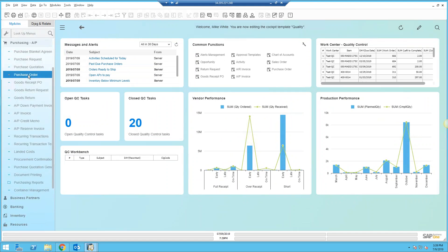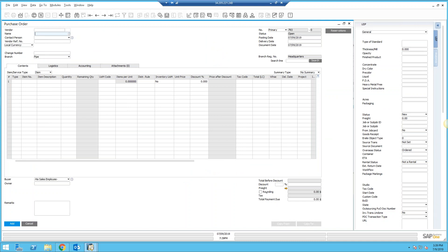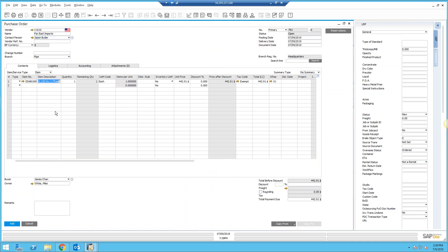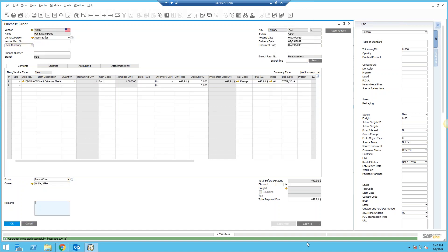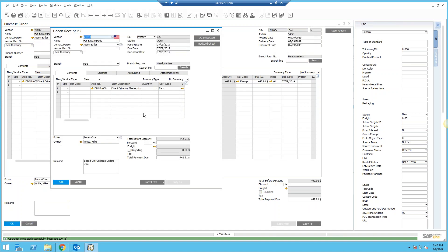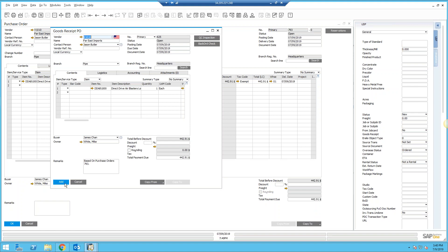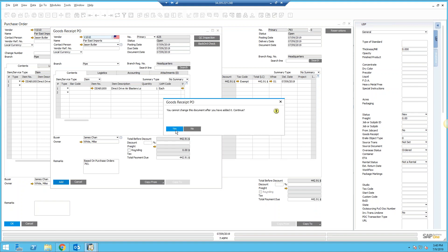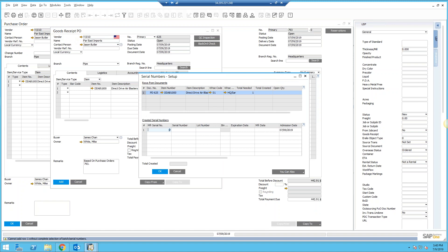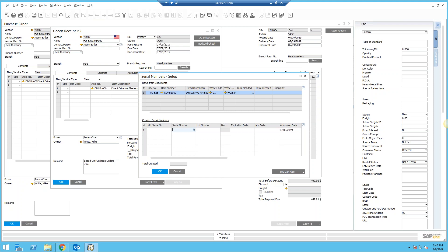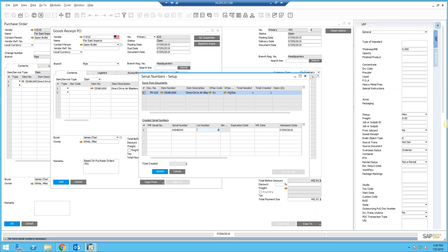First, let's put in a purchase order and then inspect those goods as they come in. I'm going to buy one of these items — this happens to be a serialized item. Let's add this item, and once added, let's copy this to a goods receipt. Here's my goods receipt. I'm going to add this goods receipt first because I want to show you what you can do in reference to quality if it's a serialized or lot-controlled item.